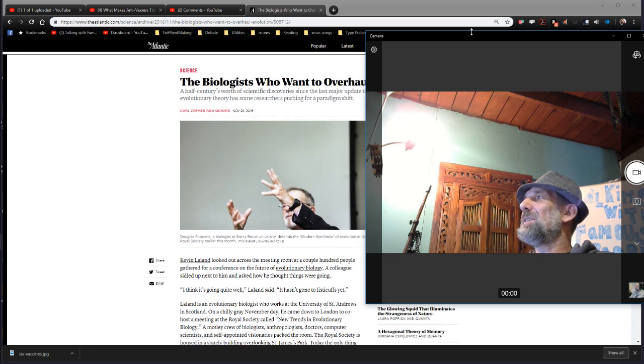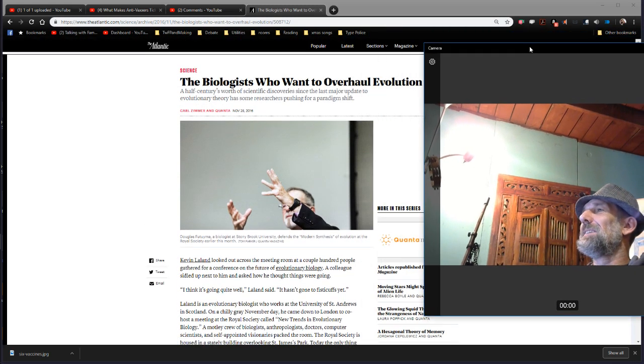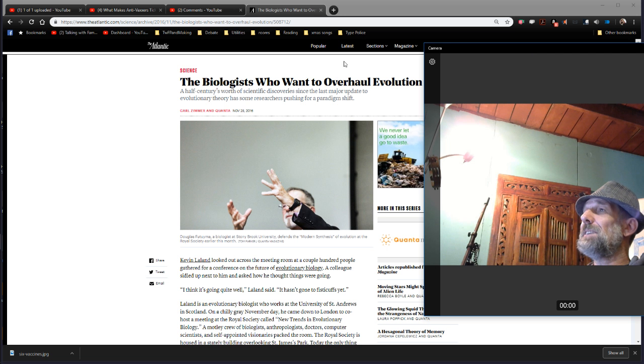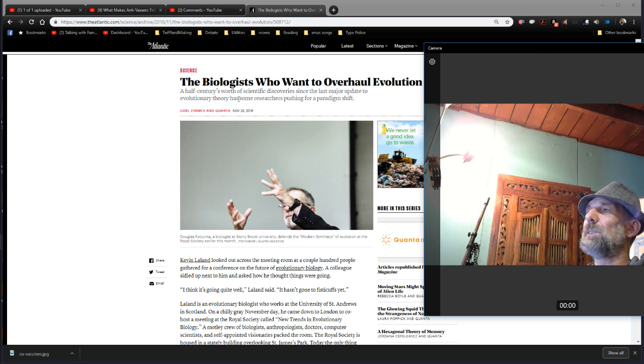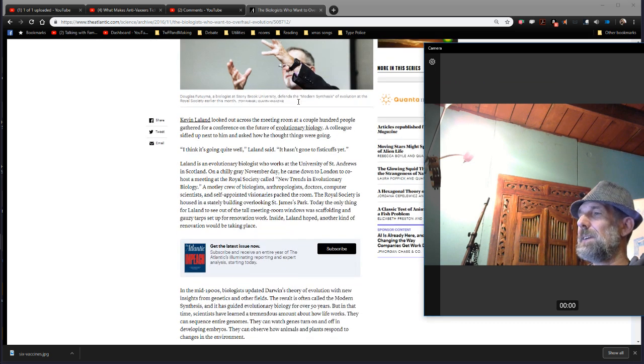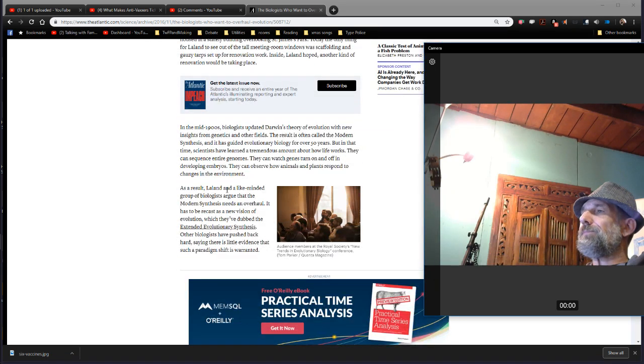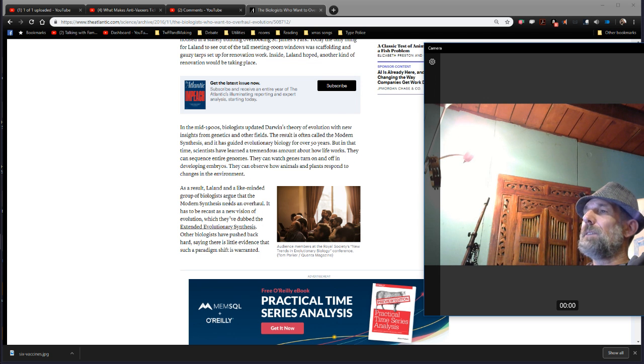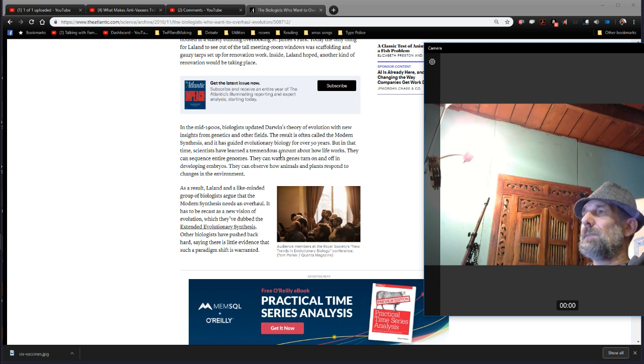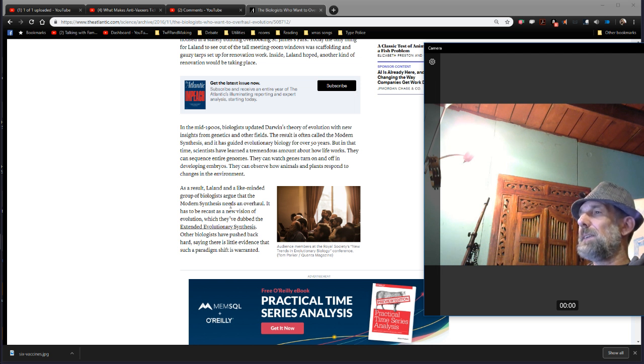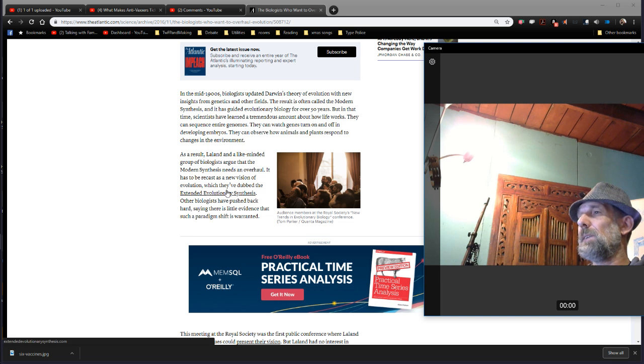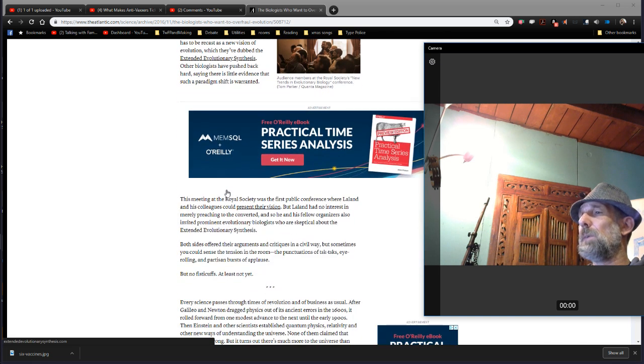The biologists who want to overhaul evolution. A half century's worth of scientific discovery since the last major update to evolutionary theory has some researchers pushing for a paradigm shift. Leland and a like-minded group of biologists argue that modern synthesis needs an overhaul, to be recast as a new vision of evolution which they've dubbed the Extended Evolutionary Synthesis. Other biologists have pushed back hard, saying there's little evidence that such a paradigm shift is warranted.